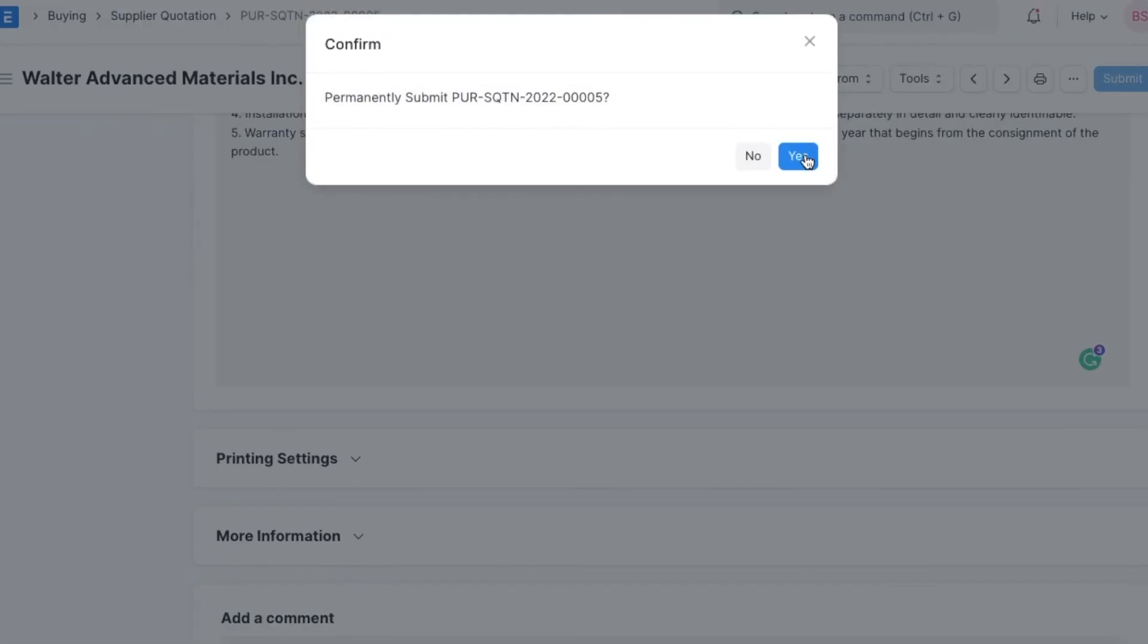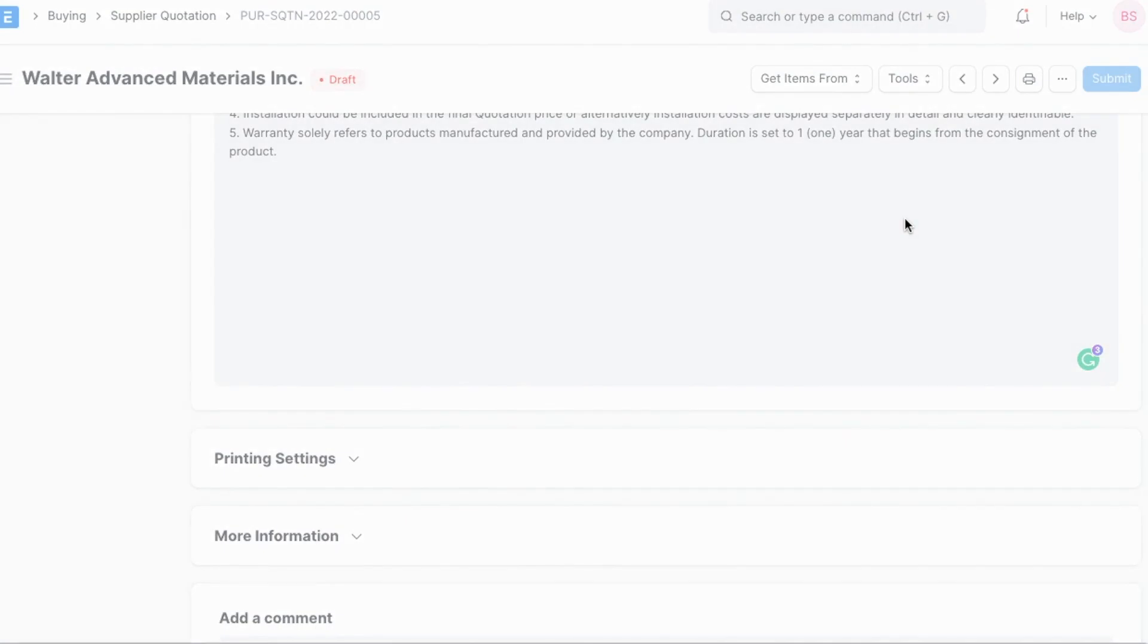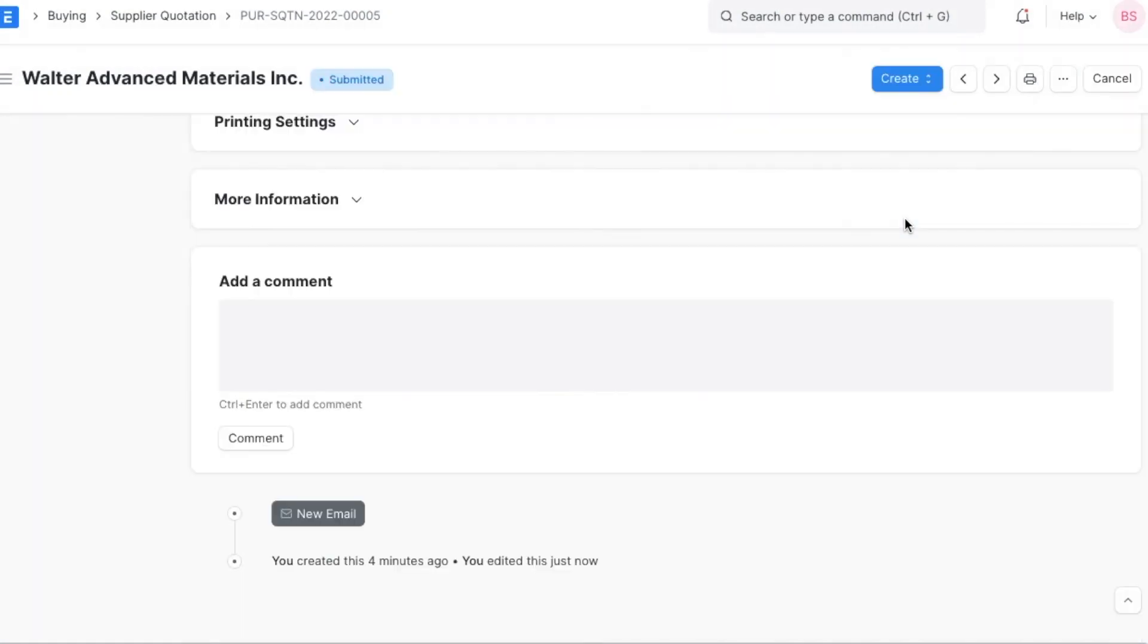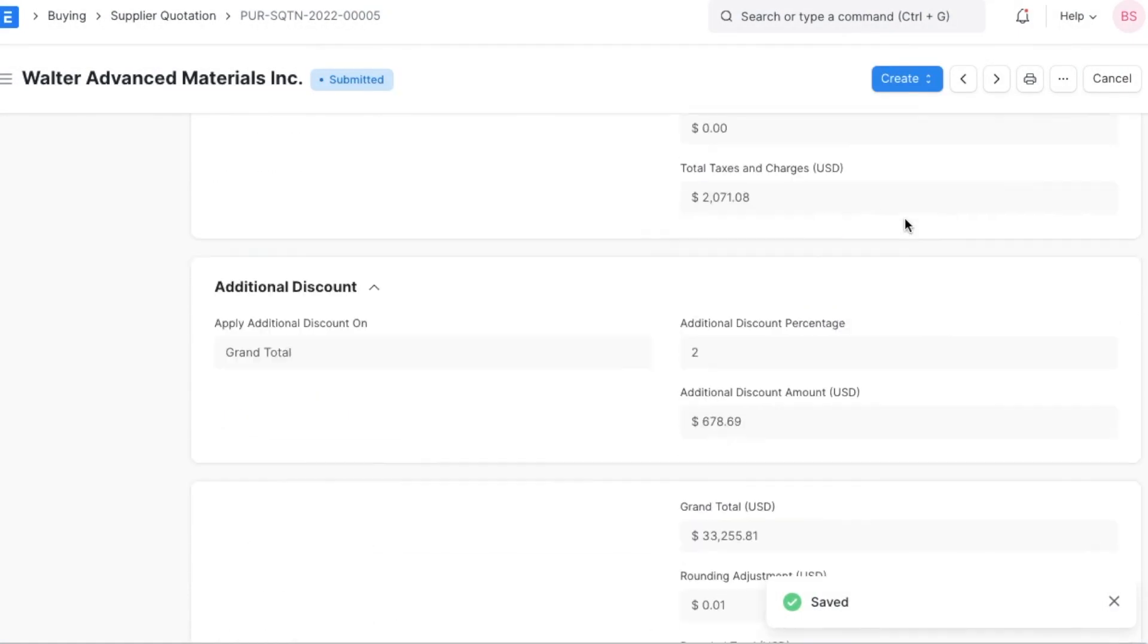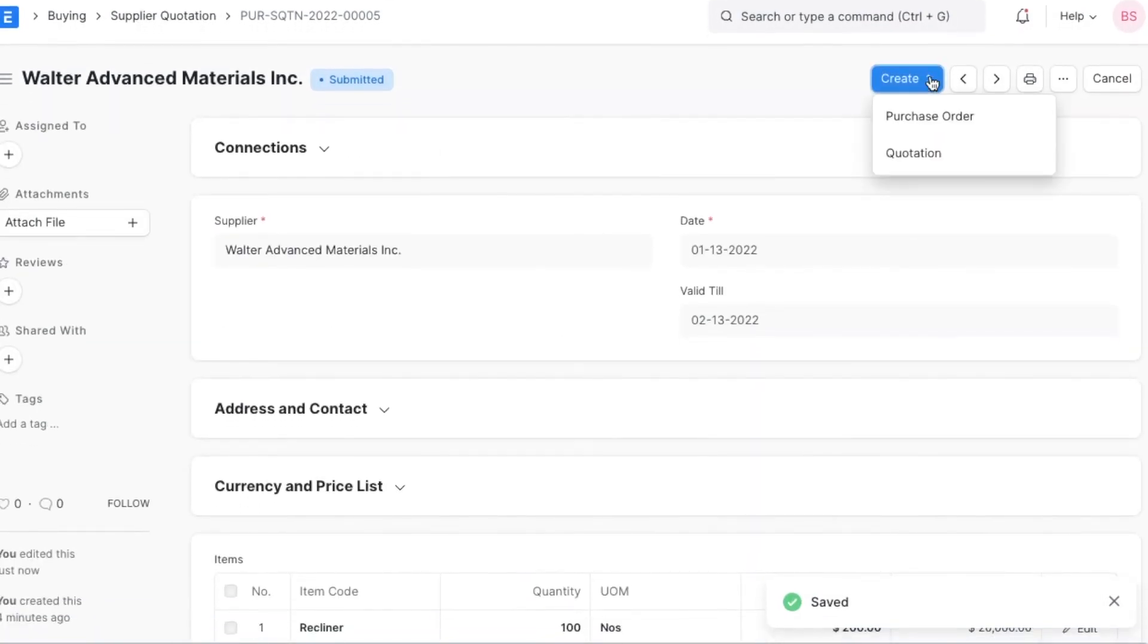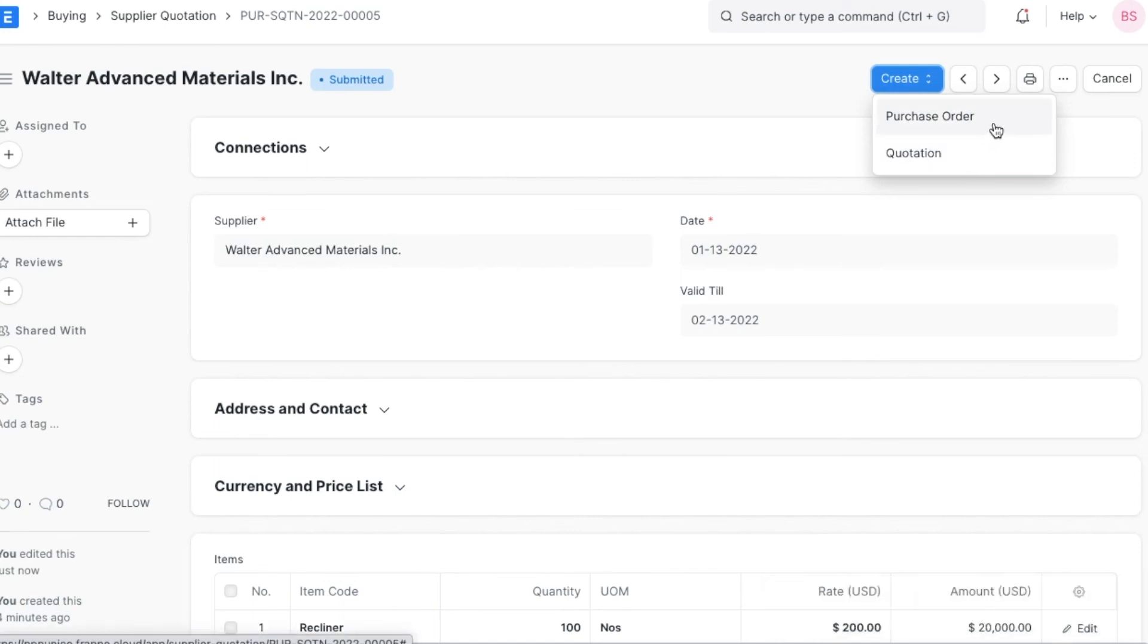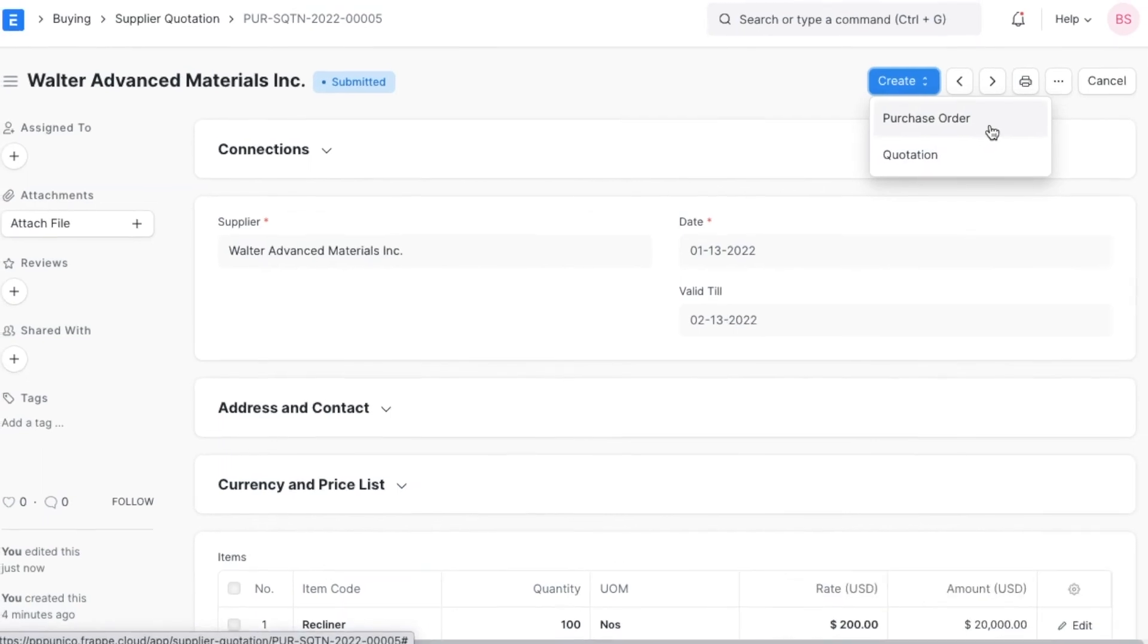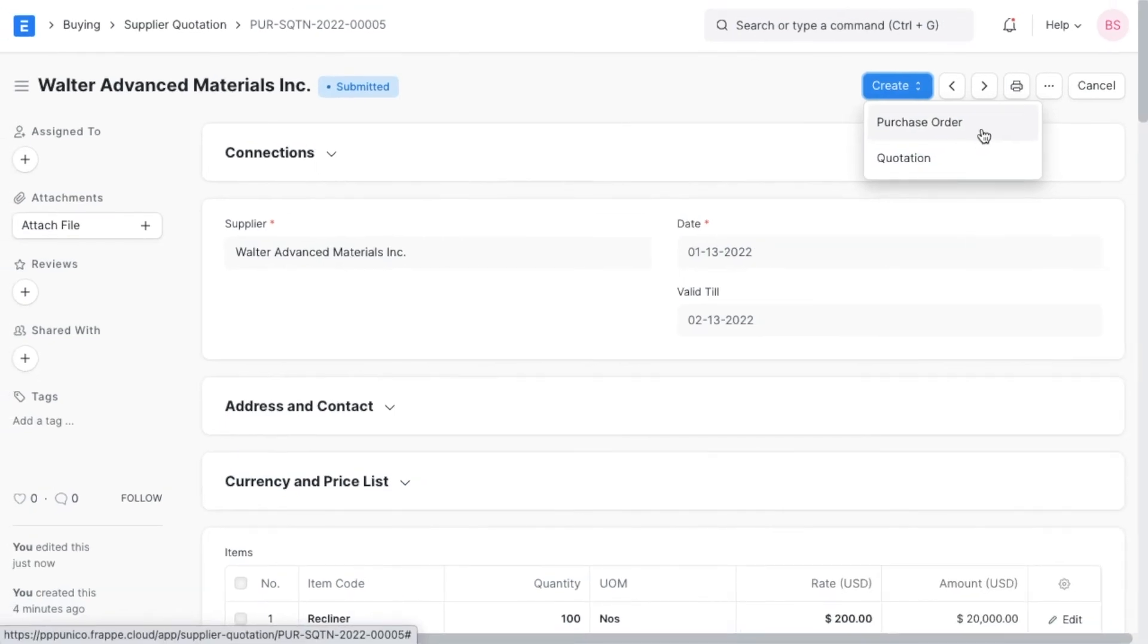Once submitted, we can navigate to the create button and see that we can create a quotation or a purchase order from this supplier quotation if this supplier is selected.